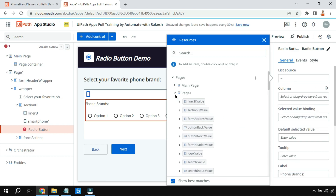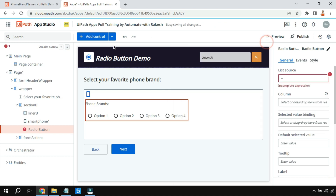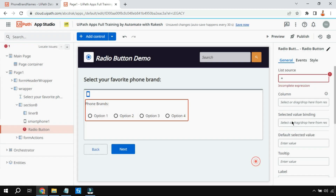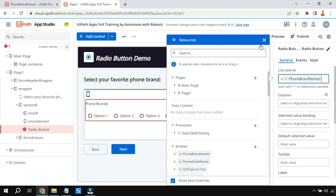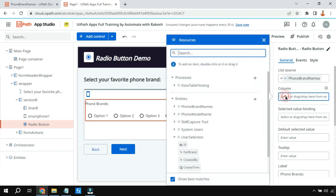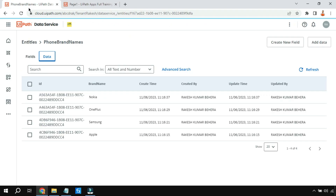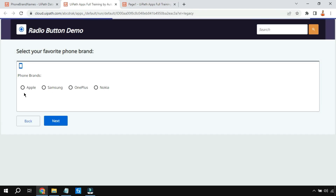Scroll up and minimize everything to see easily. The entity has been imported using the entity button — click on entity, select the table you want, and hit Add. I'm going to use the Phone Brand Names table. Then click on the column area and select the Brand Name column — double-click to confirm. Now on preview you can see it is pulling Apple, Samsung, OnePlus, Nokia directly from the entity table.